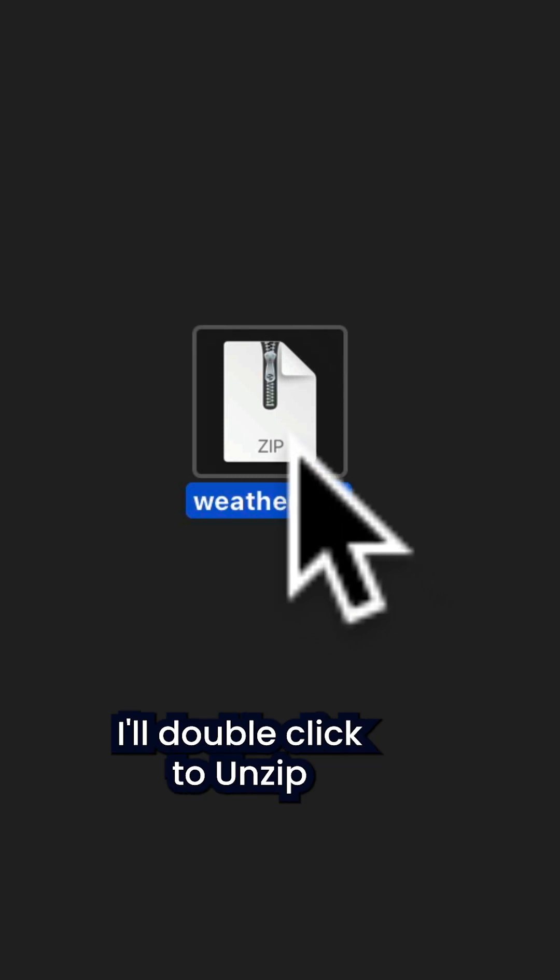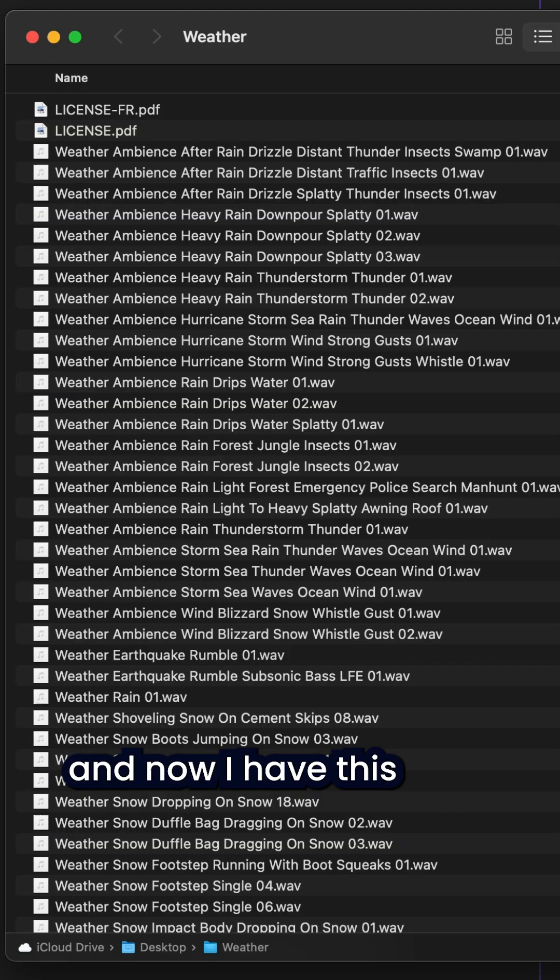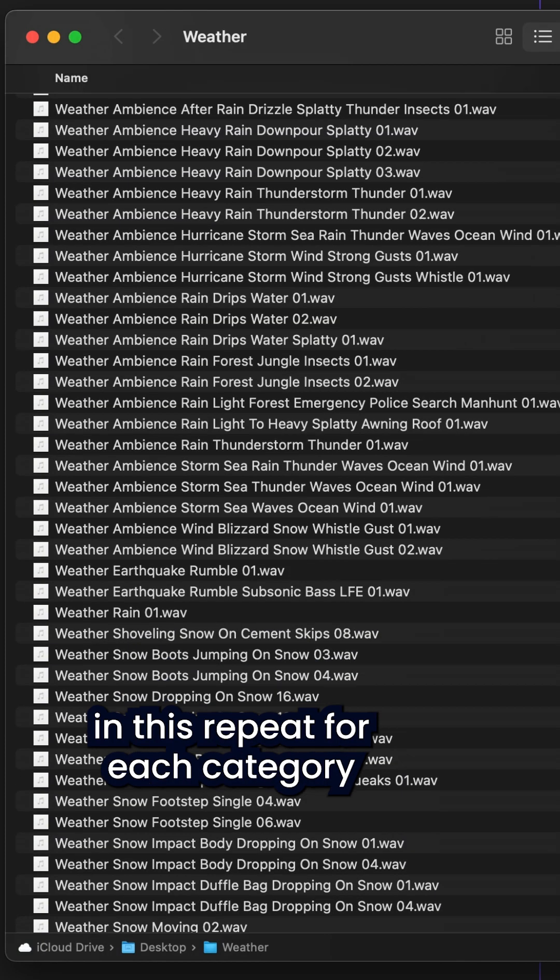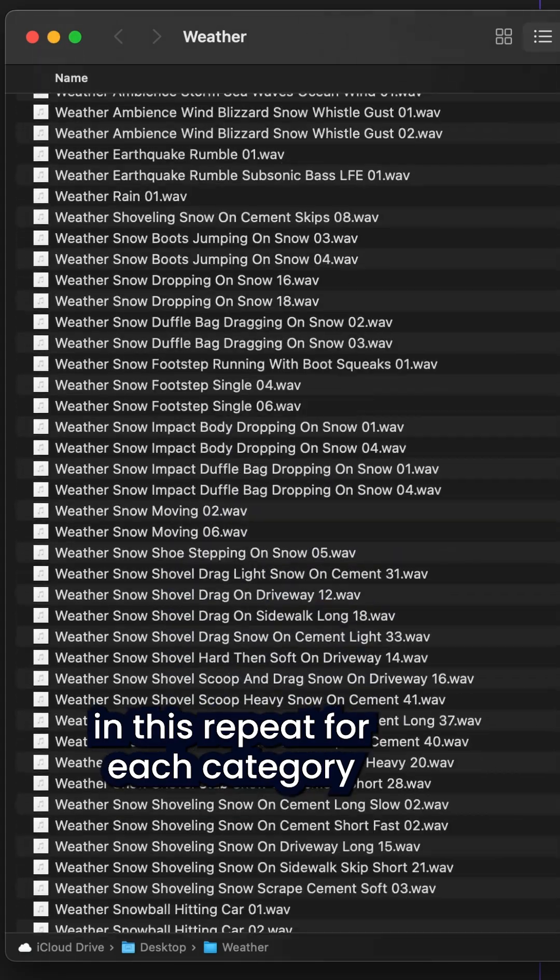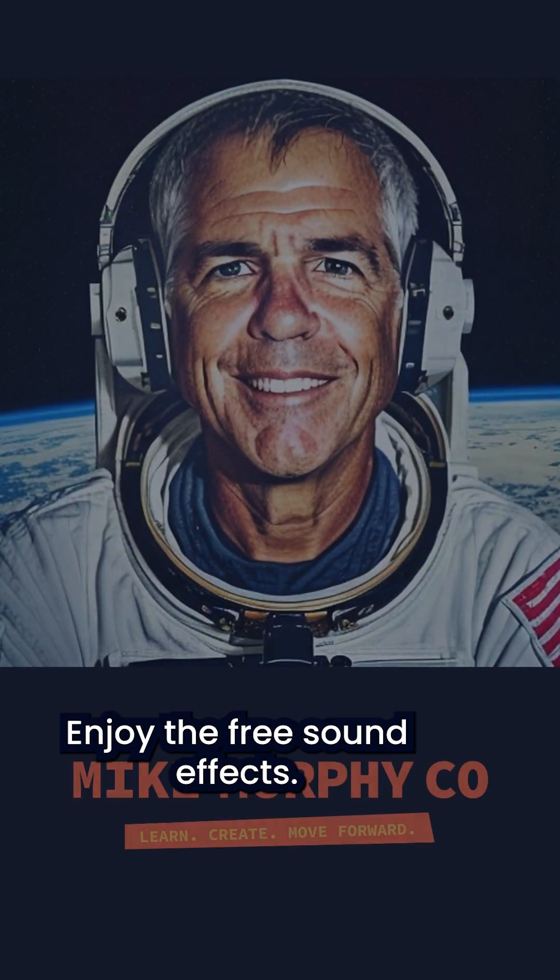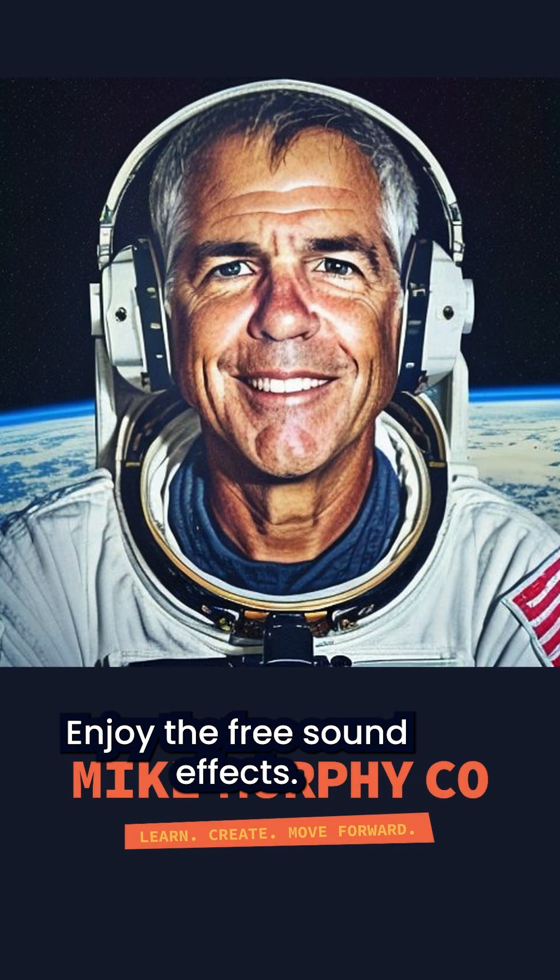I'll double click to unzip and now I have this folder of sound effects. Just repeat for each category that you want to download. Enjoy the free sound effects.